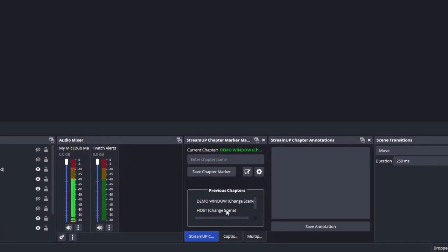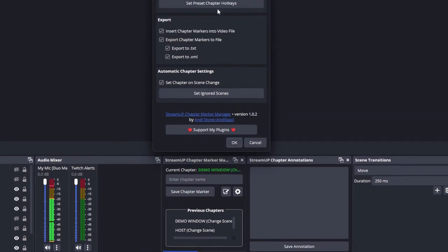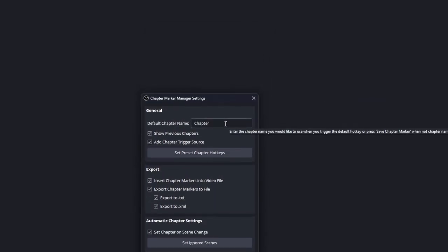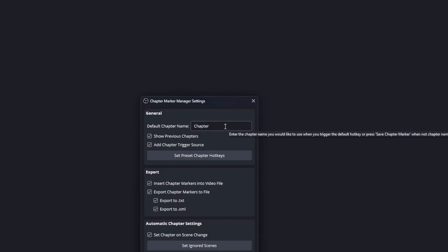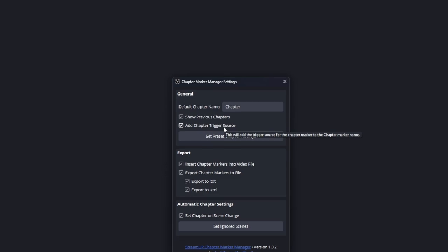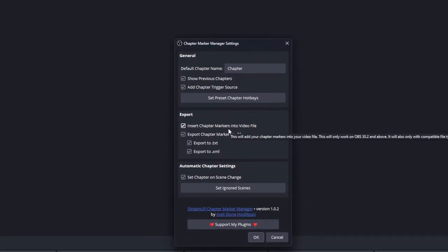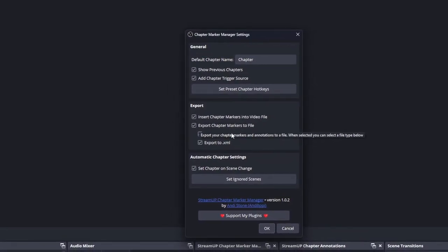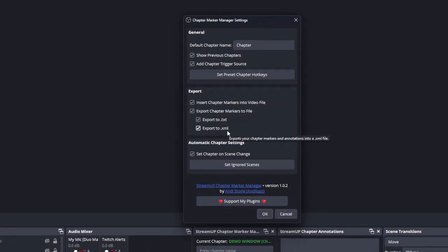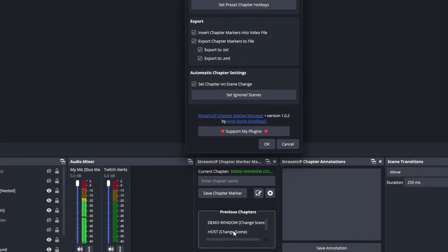Every time I change scenes, it's creating a chapter marker. The settings menu lets you name your chapter marker — this is for when you hit the hotkey. You can set a trigger source so every time you click a button to change a scene it creates a chapter marker with that name. You can insert chapter markers into the video file, and export them to both a text file and an XML file. The 'set chapter on scene change' option is what causes the demo window host behavior to occur.